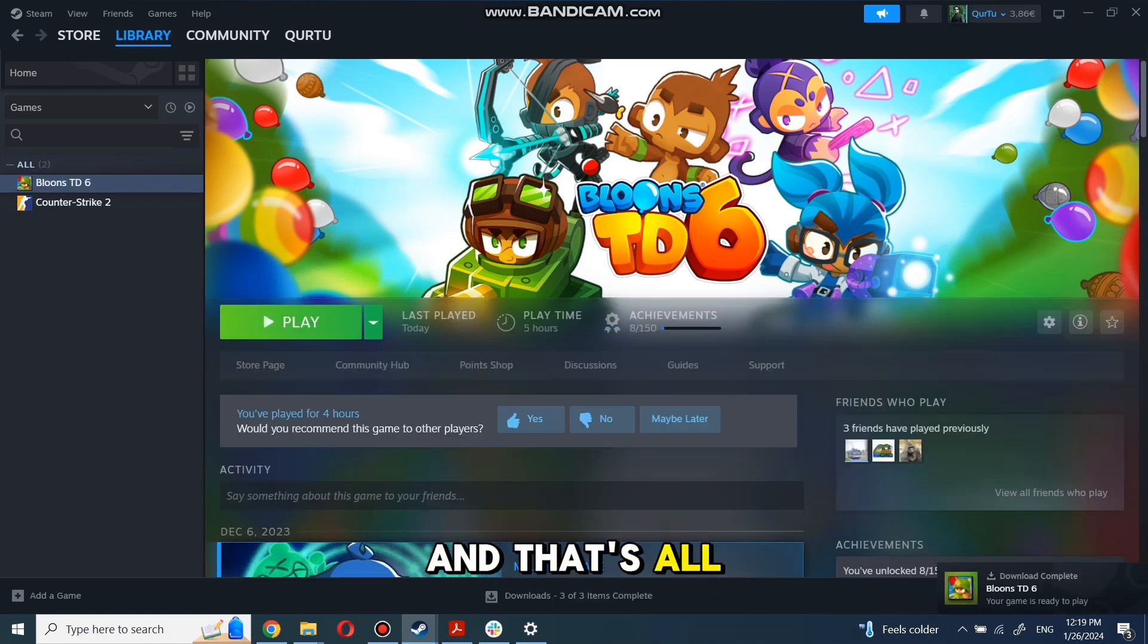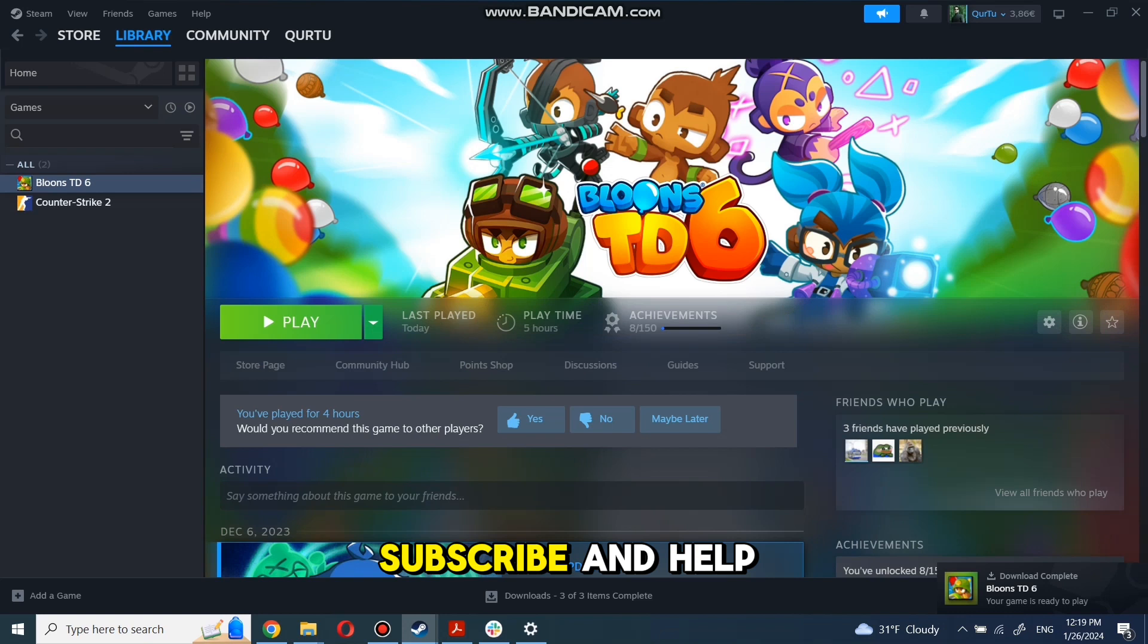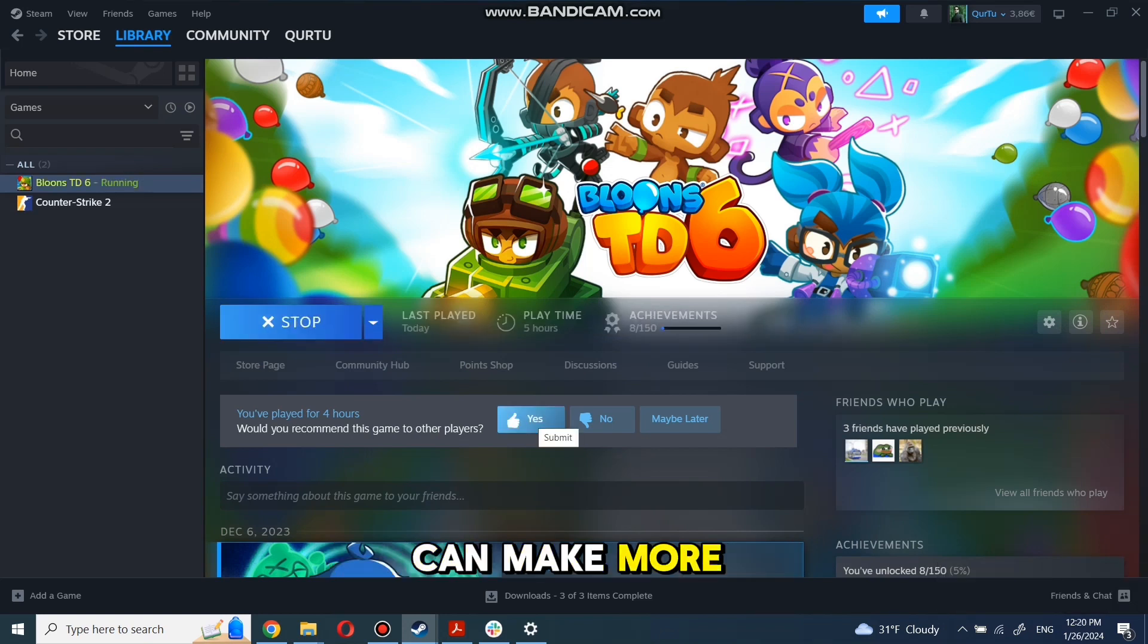And that's all. Thanks for watching, subscribe and help reach 1,000 subscribers mark so I can make more tutorials.